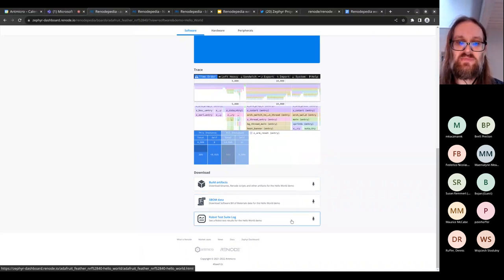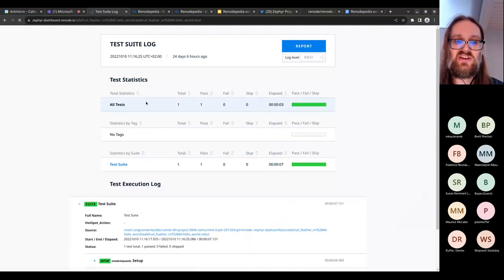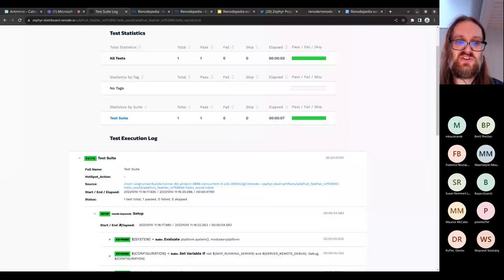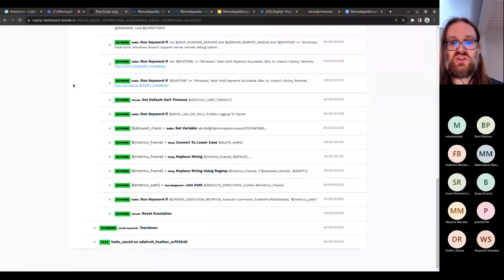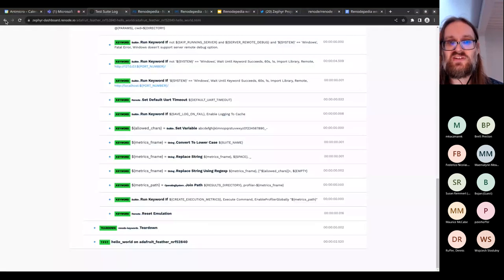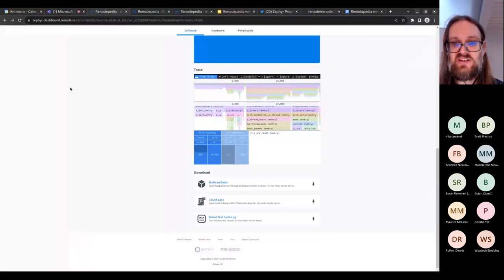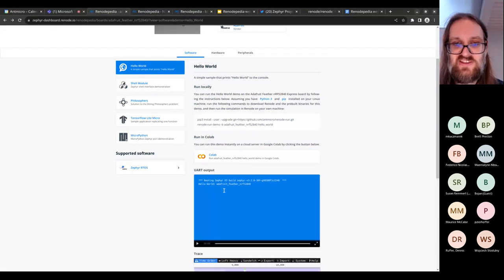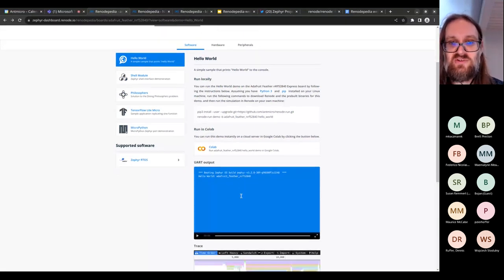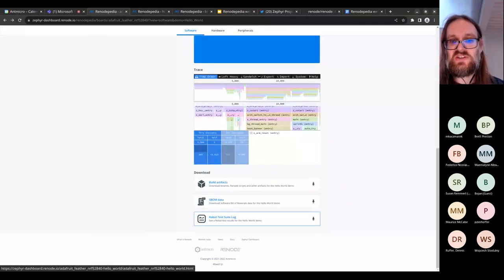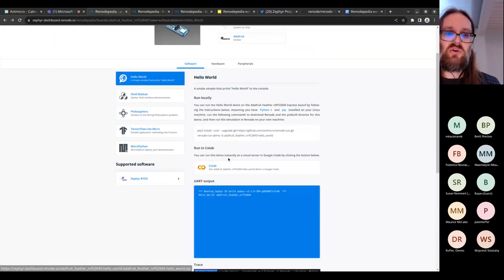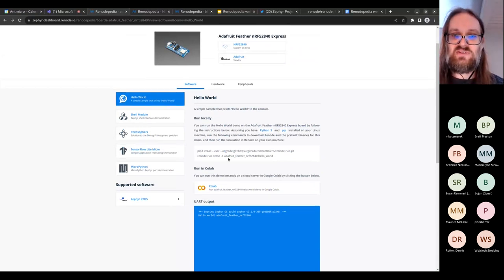At the very end of the demo page, you'll find Robot Framework test suite logs. When running the Hello World demo, we auto-generate Robot test suites to verify that whatever needs to be printed out actually is — not just by visually inspecting the asciinema, but through automated test execution. You can see those results there.